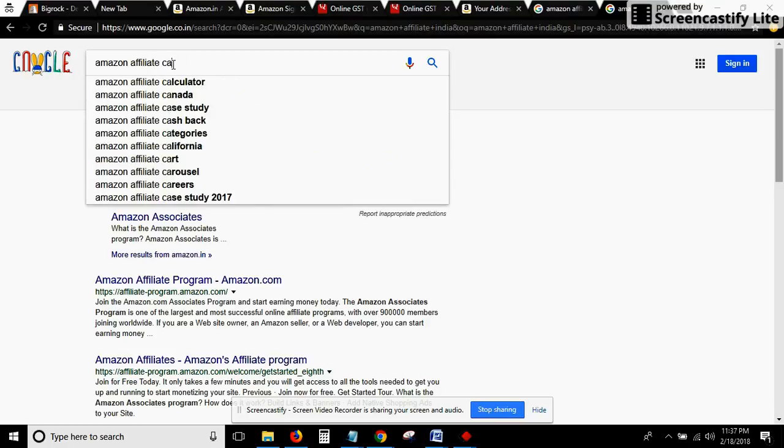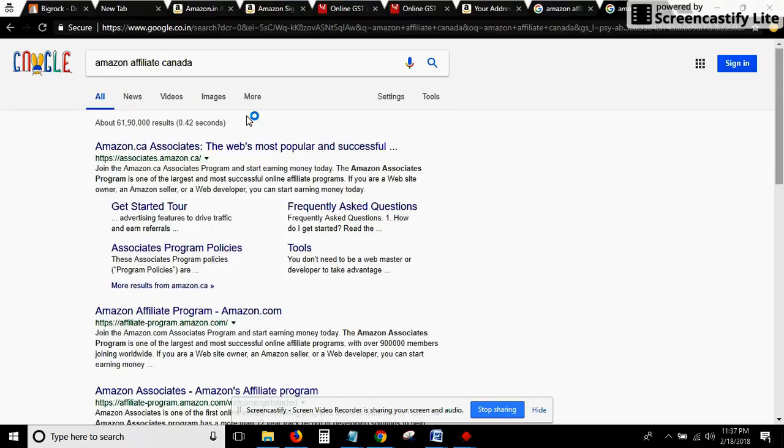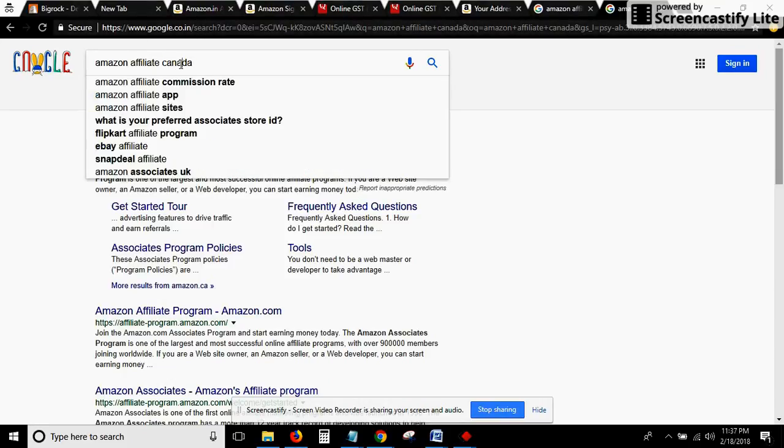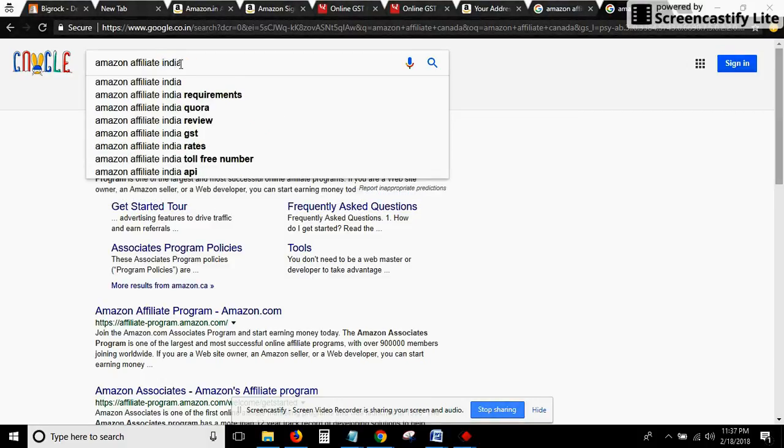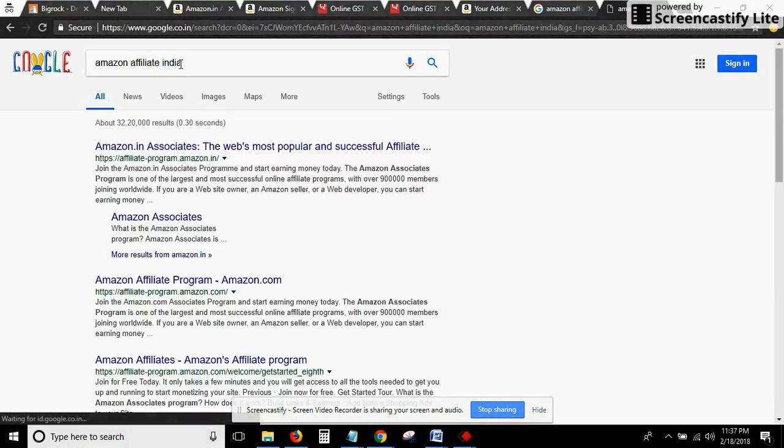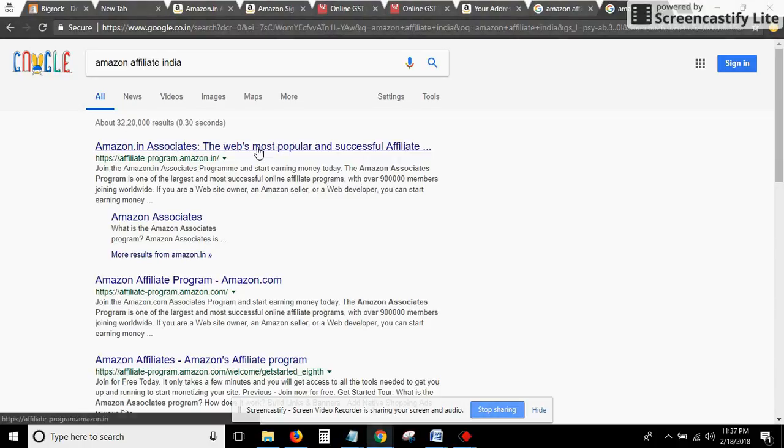Now let's get started. As I told you, you can also see we are getting the link of Canada as well. We'll type Amazon Affiliate India and click on the link that comes on the top.